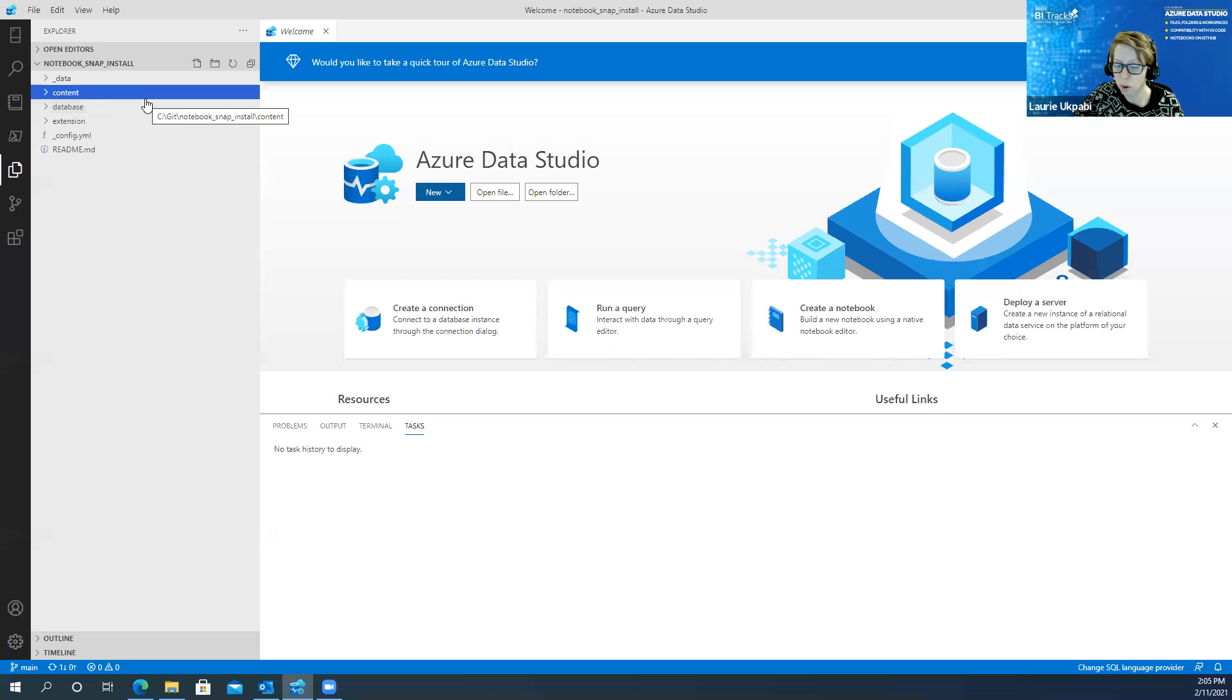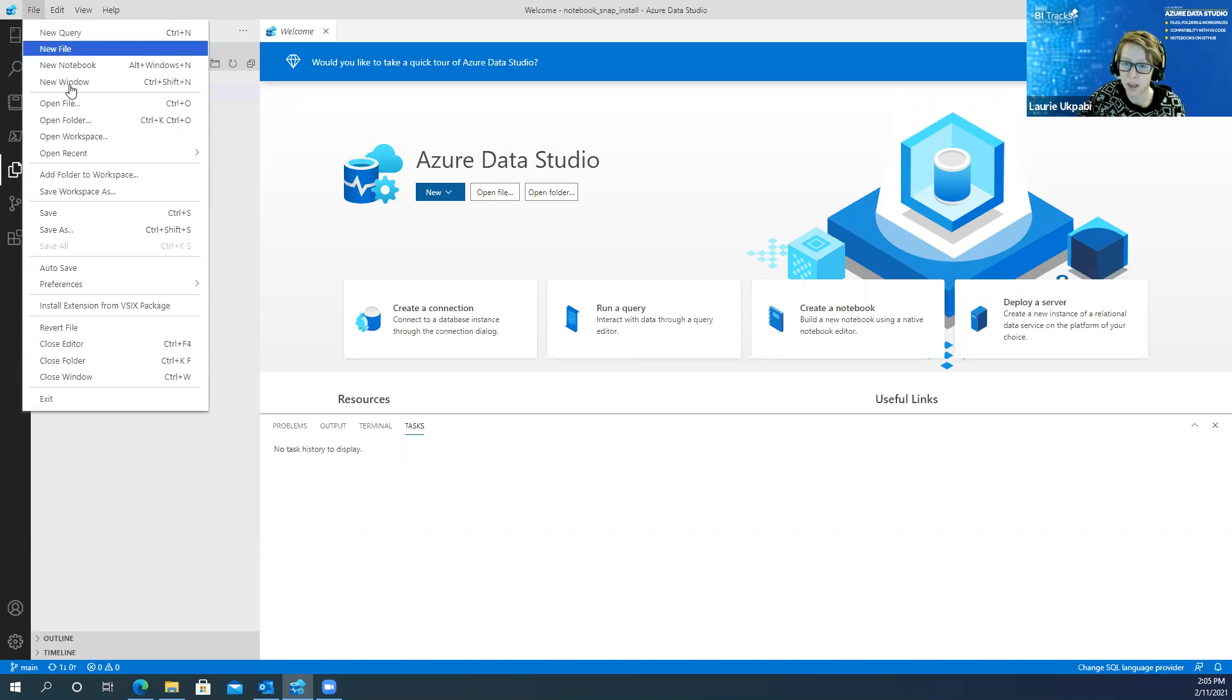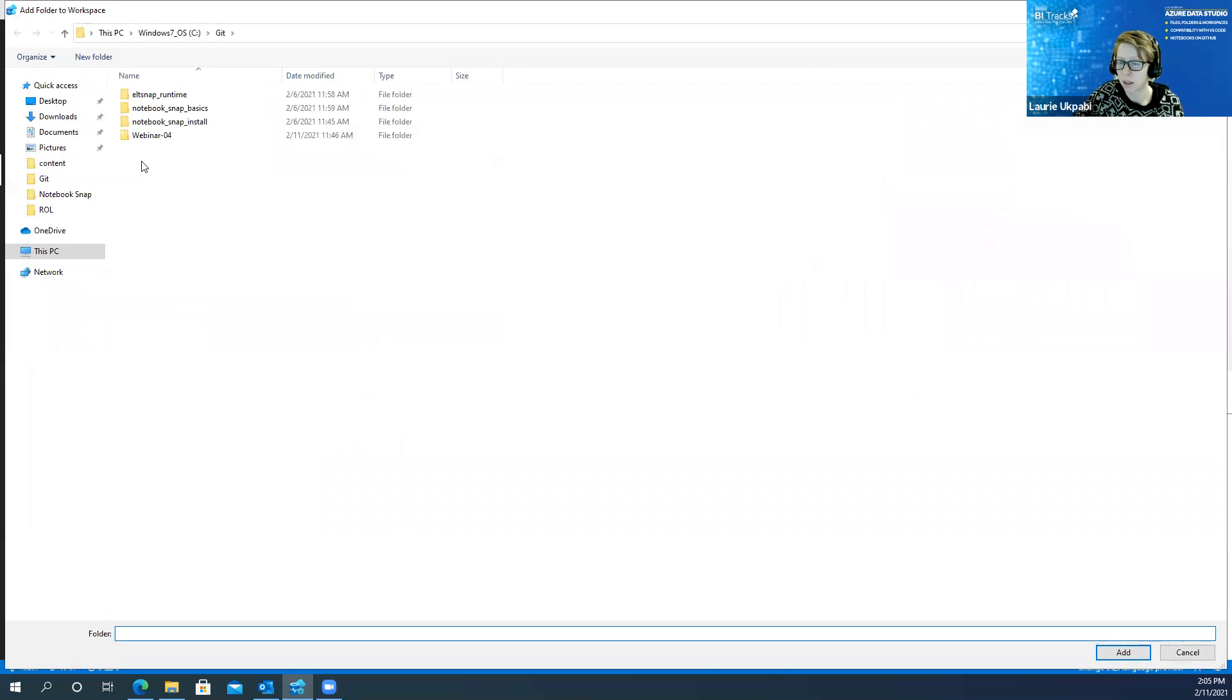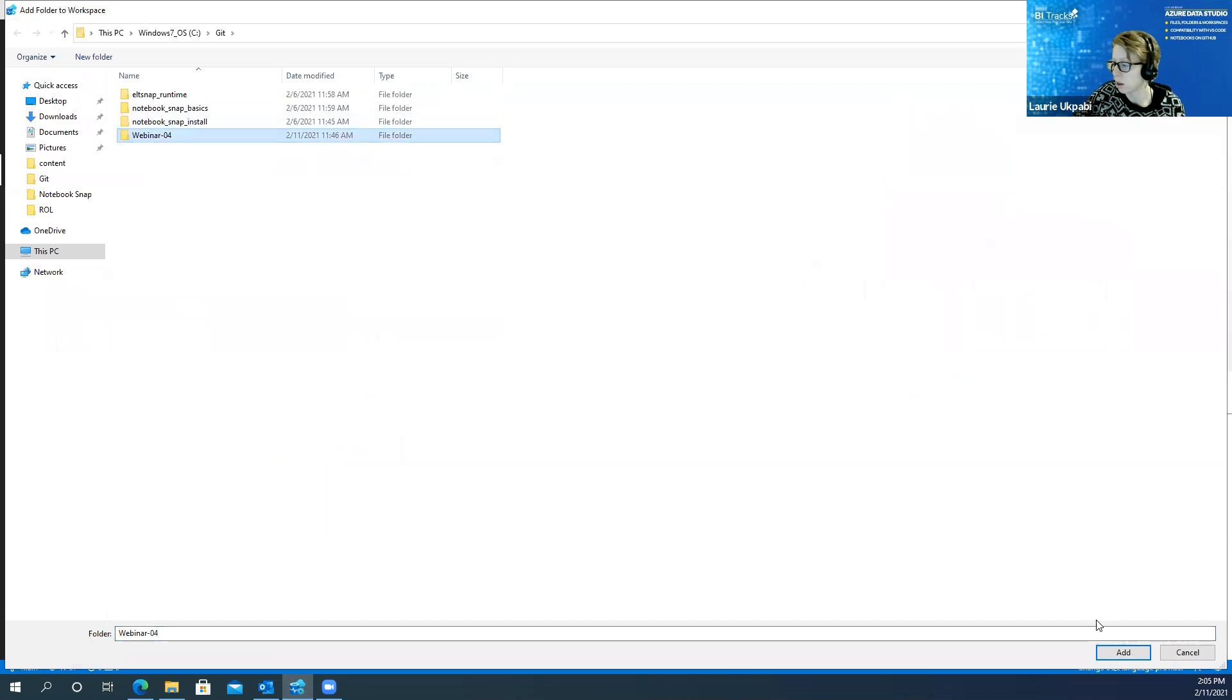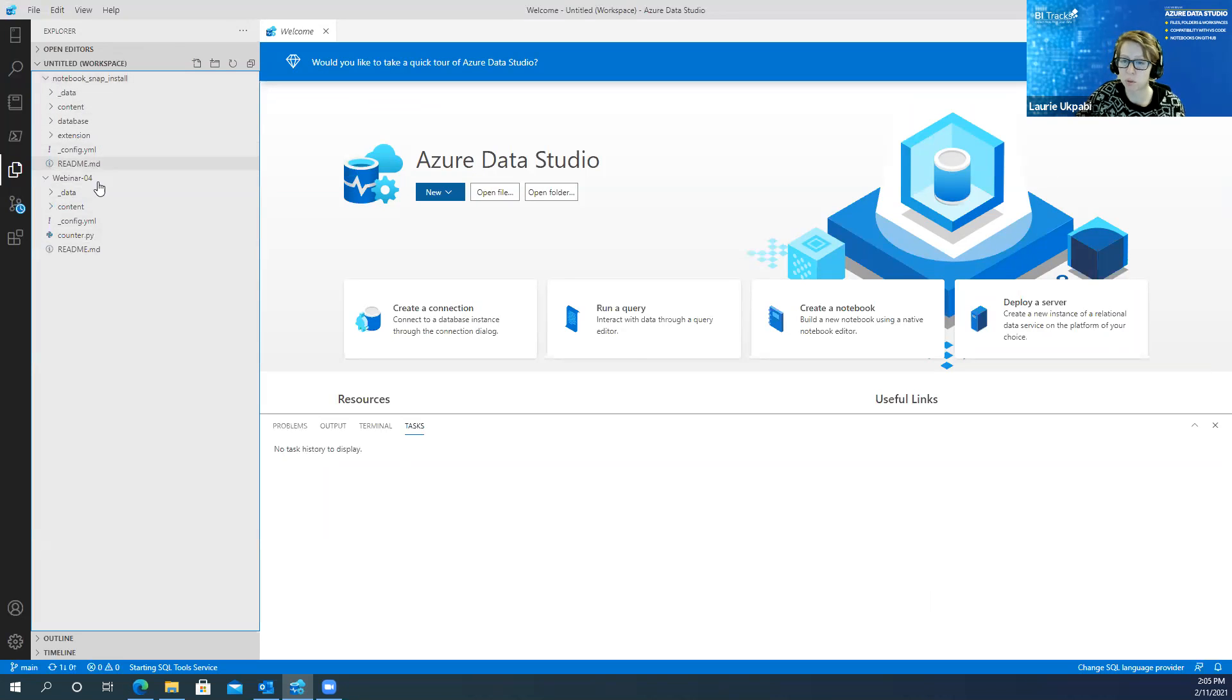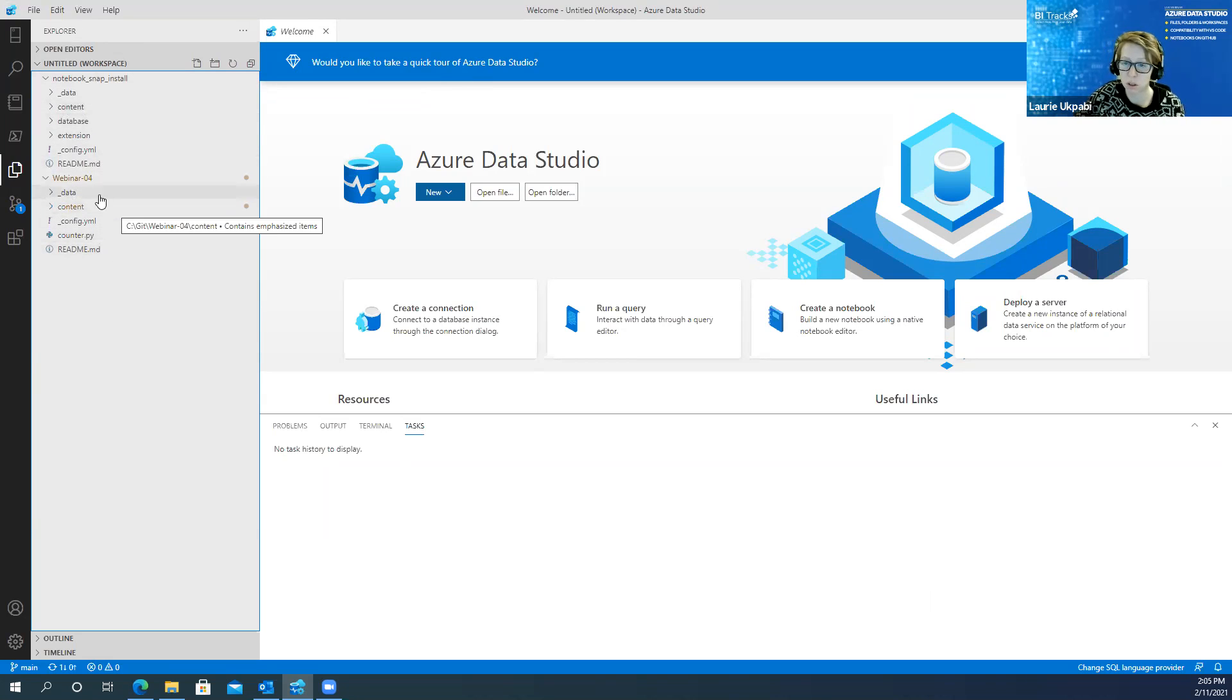So what I'm going to do is show you how to create a workspace. Go to file and you click add folder to workspace. And then you will choose a different folder and click add. And you'll see that now I have both of those folders within my Explorer, and I can navigate between the two.